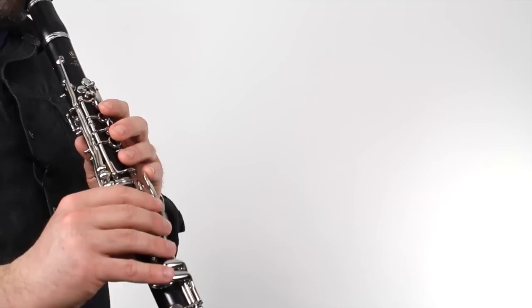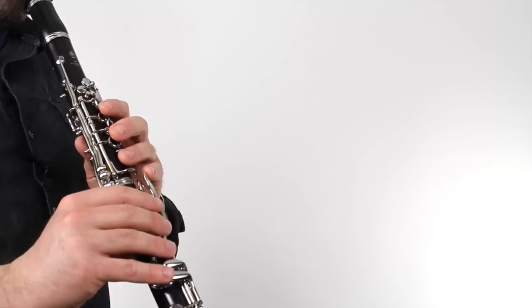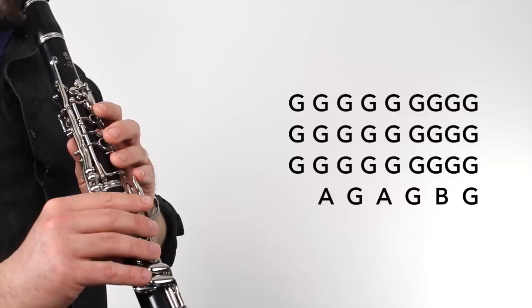And here's part two. [Plays] Here's part C all together. [Plays]